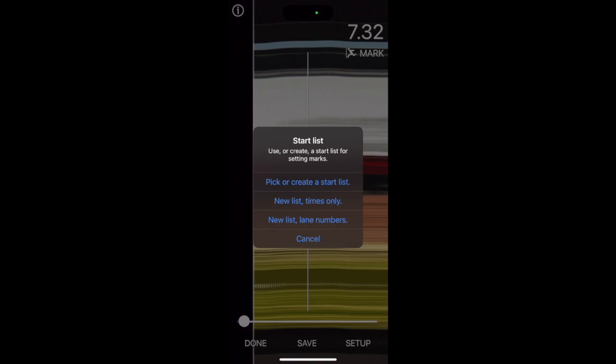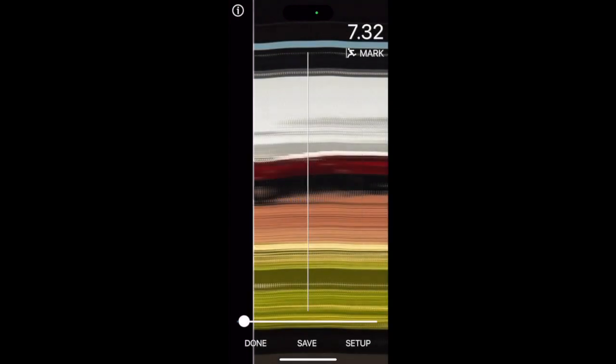Mark the first one, click new list times only, then keep marking each of the finishers.